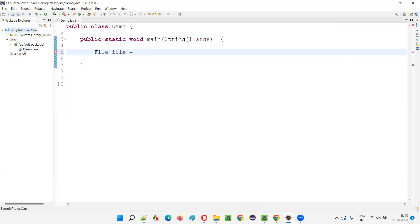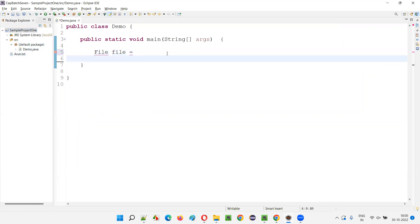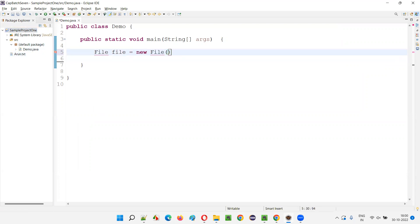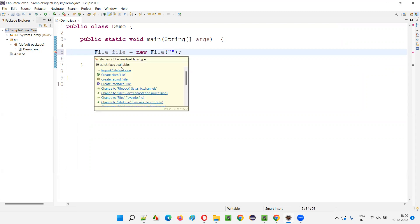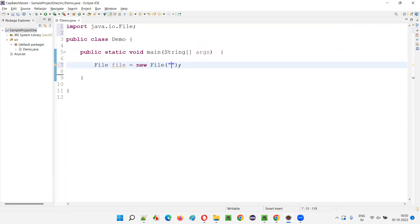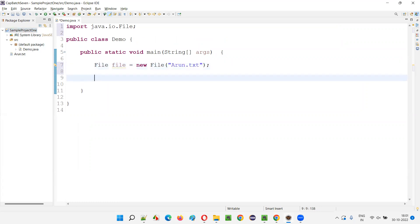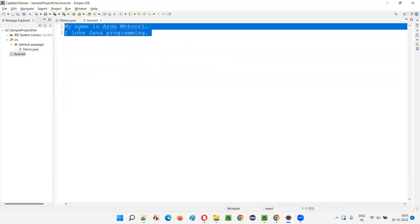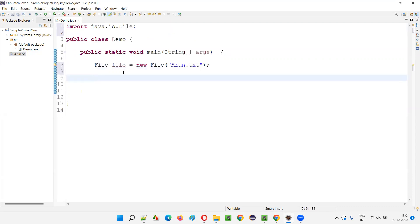There is a file here under this Java project known as aroon.txt. I am going to represent the file first — new File. I will hover the mouse on this File class and import it from java.io package. I will provide the path aroon.txt, since this file is directly under the project. If I open aroon.txt, there are two lines of text: 'My name is Arun Motri' and 'I love Java programming'.